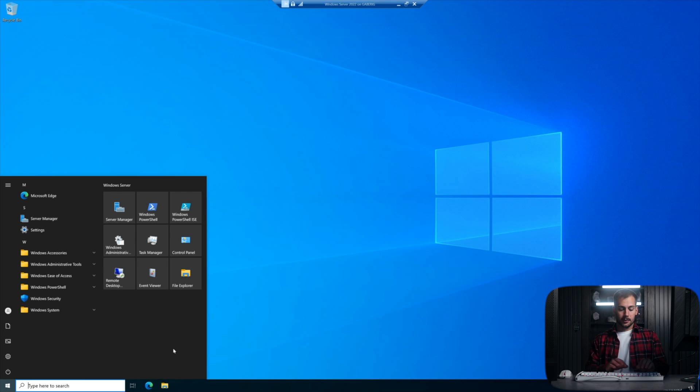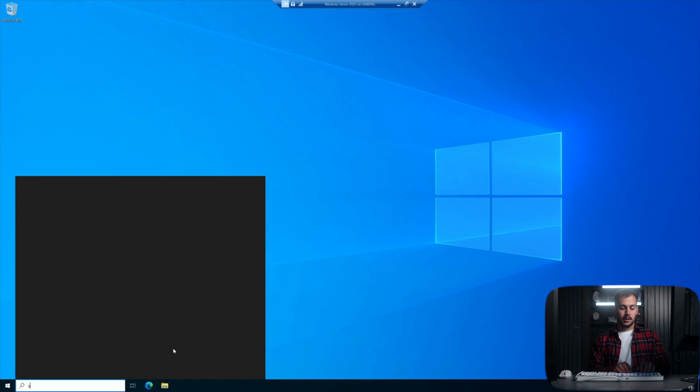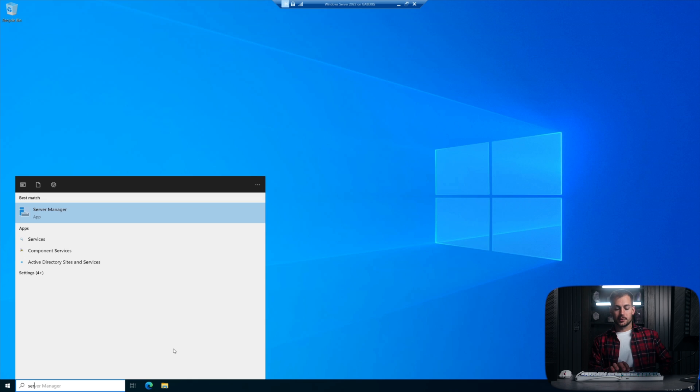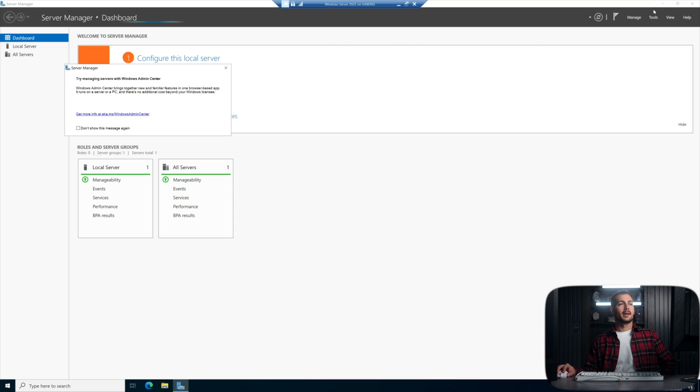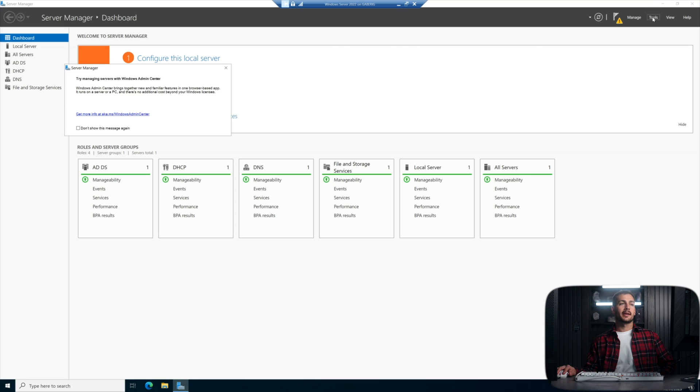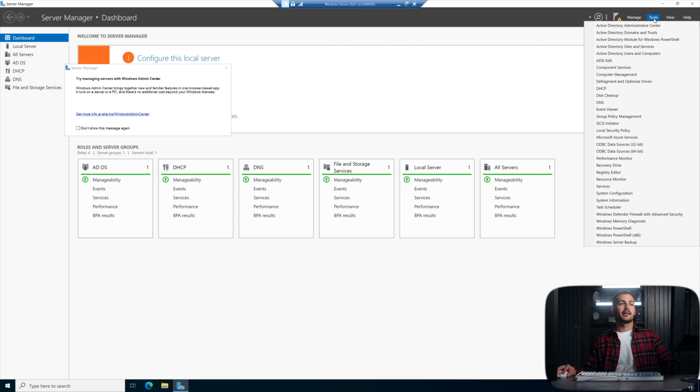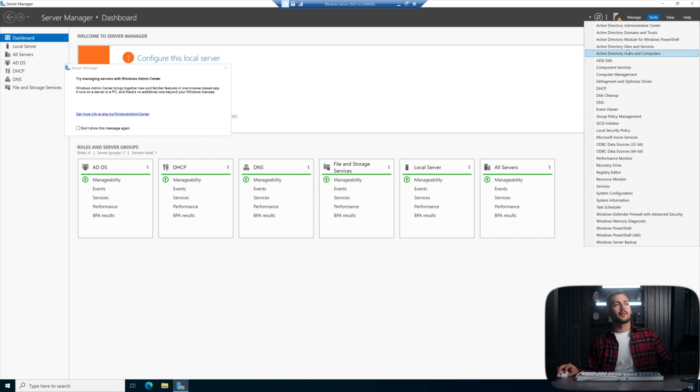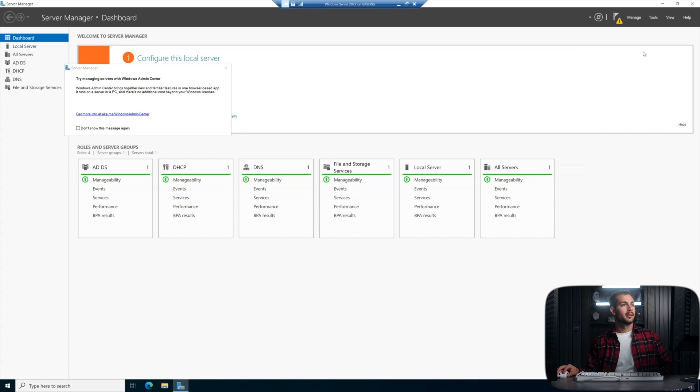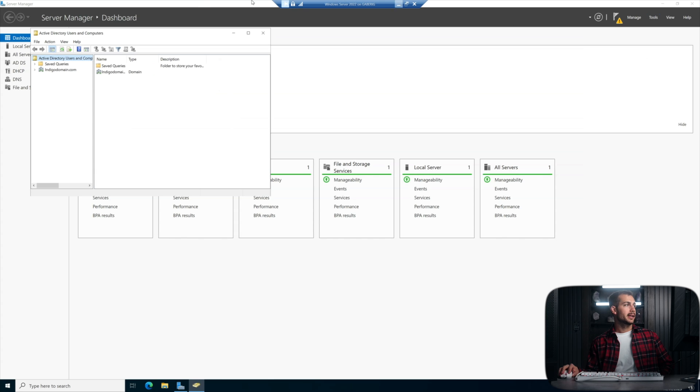So the first thing that we're going to do is get started in our server manager. And up in the top right, we have a little tools icon that we can click here. And we're looking for Active Directory Users and Computers. Just go ahead and click that once.